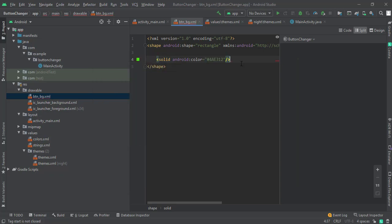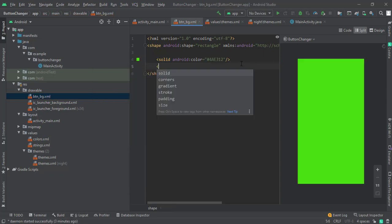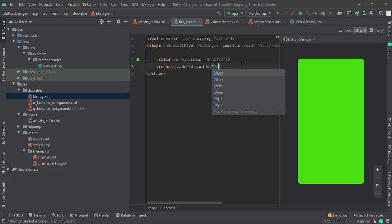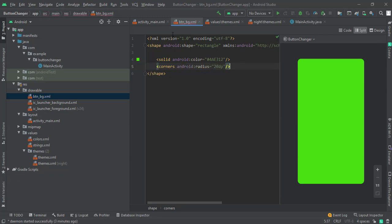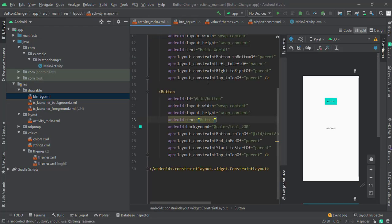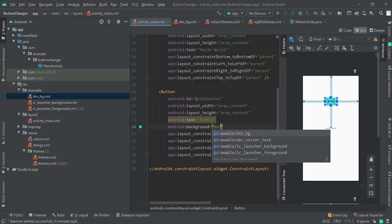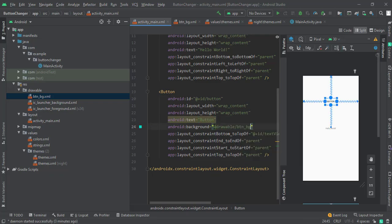And just give it a corner radius of 20. Yeah, now just go to your activity and change the background from color to drawable. And see, you can see that! That's how easy you can change the color.